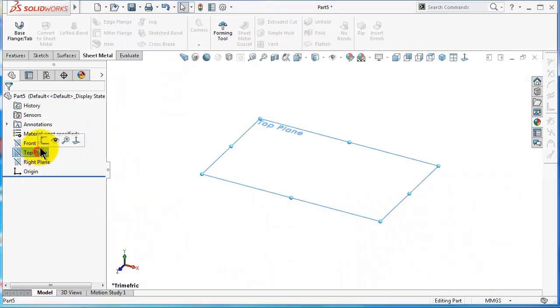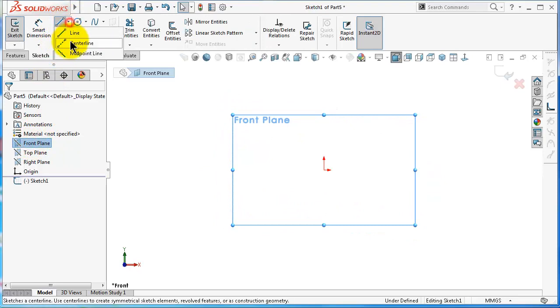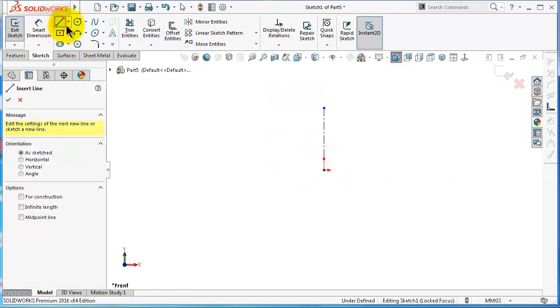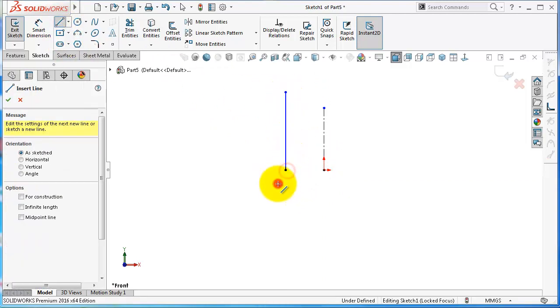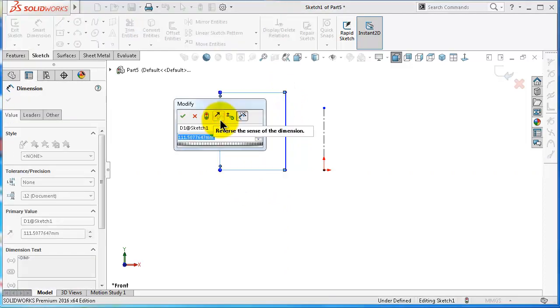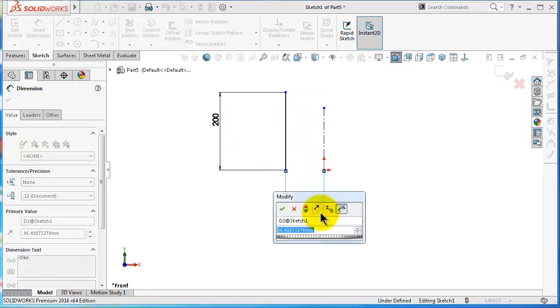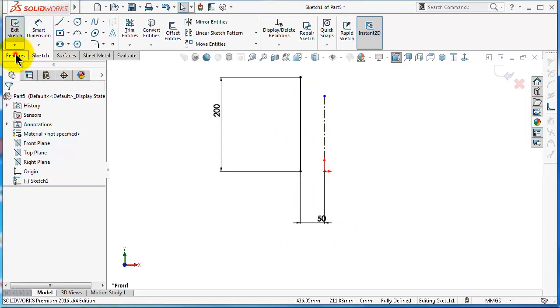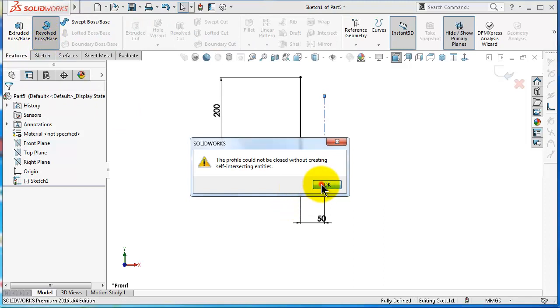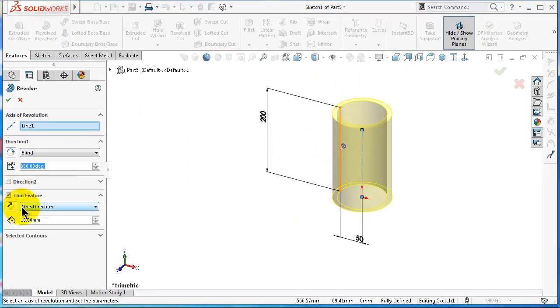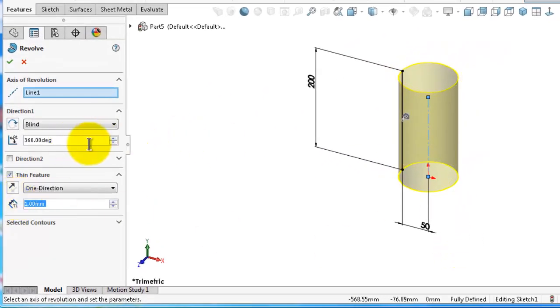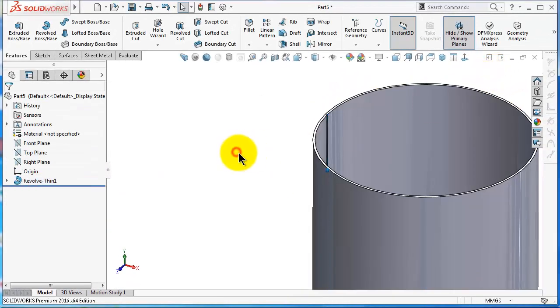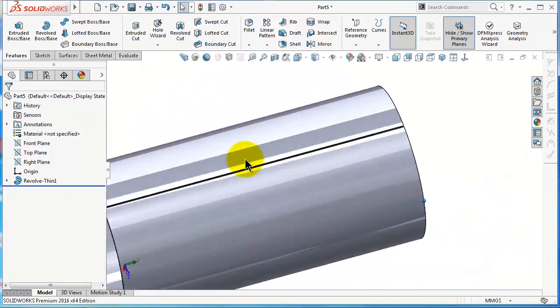Let's make a pipe. Pick the front plane. Draw a centerline and draw another line. Let's define it 200 and 50. Go to Features, Revolve, click yes, OK. Use the thin feature, make a thickness of one, and revolve it one degree less to make a welding gap. Click OK, so we have this simple pipe.